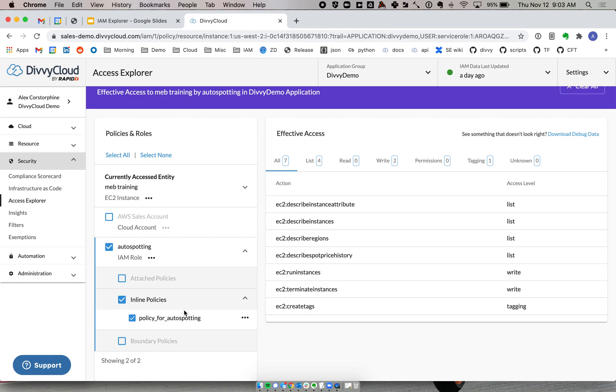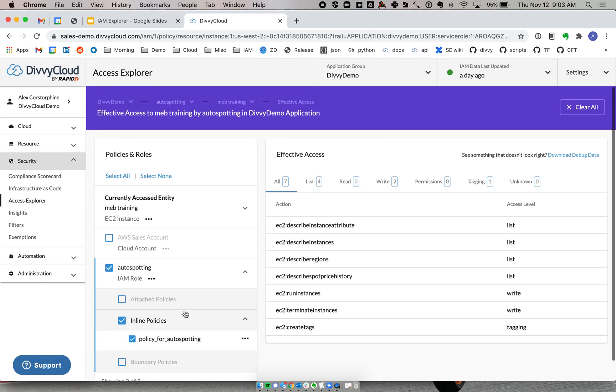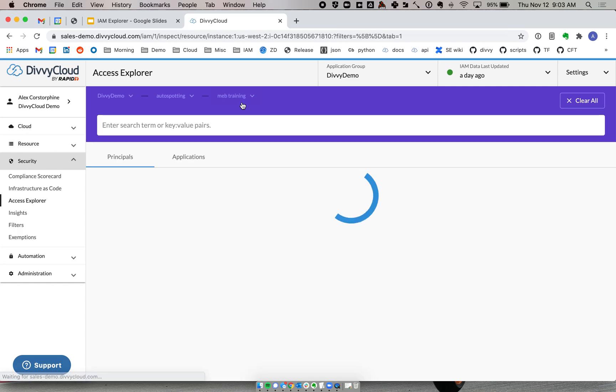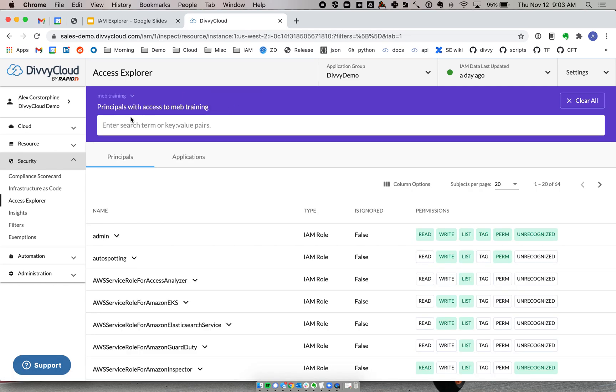So again, we can keep on really understanding the full scope of who can do what where. So, with that, that's a quick tour of the Access Explorer. Thanks for your time, and please give us a shout if you have any questions or would like to get more information on what we do here. Thanks.